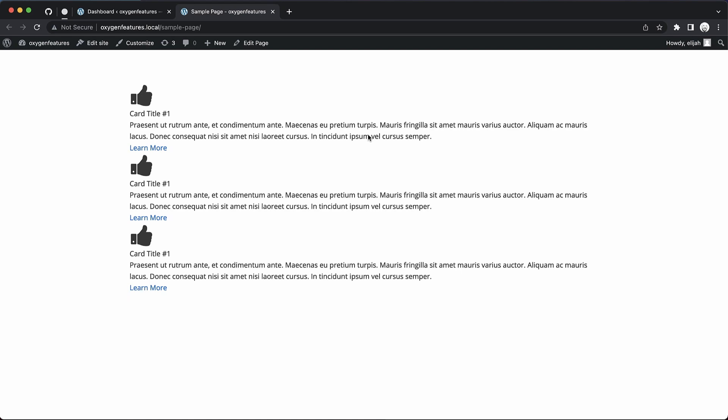Hey, this is Elijah with the Oxygen team, and in today's video, I'm very excited to show you what's new in Oxygen 4.4 Beta 1.